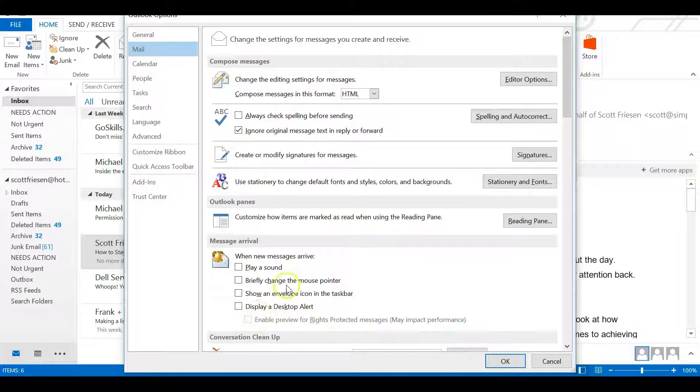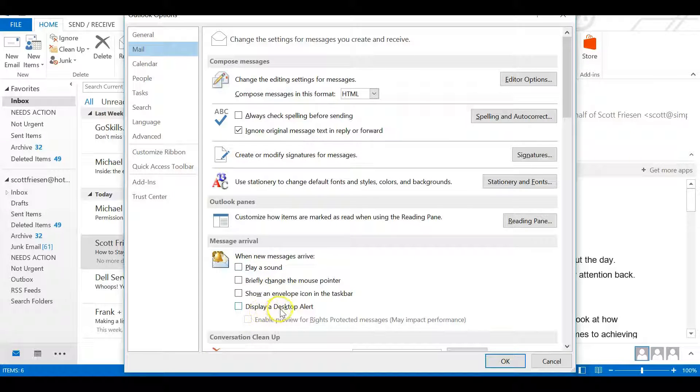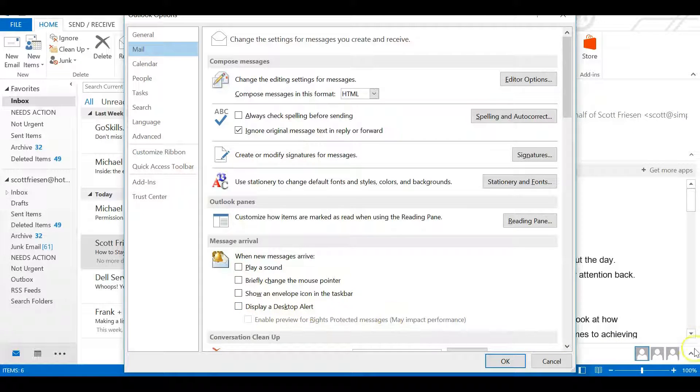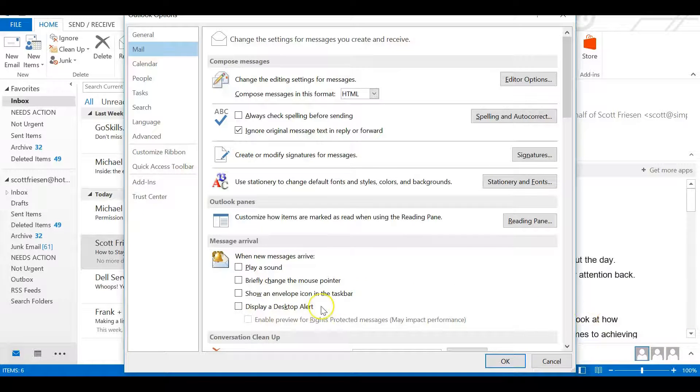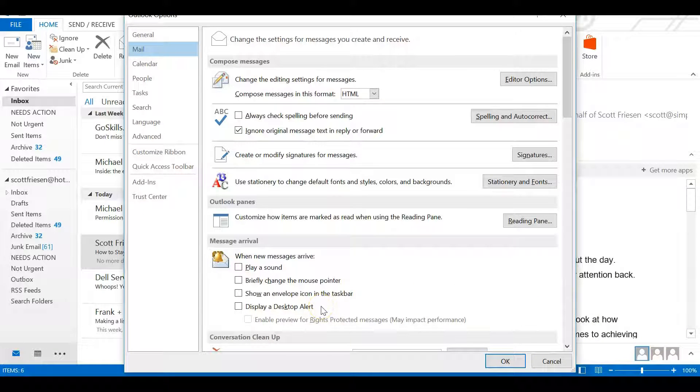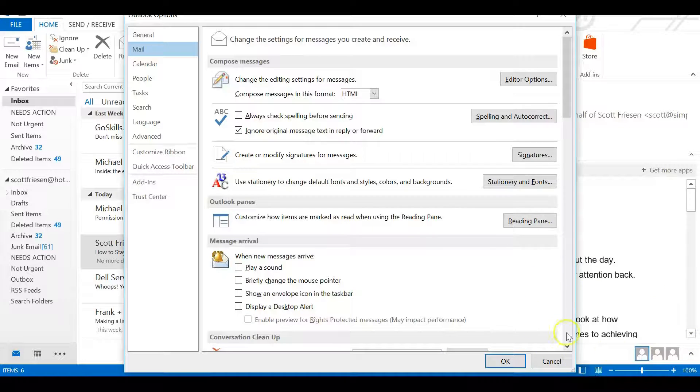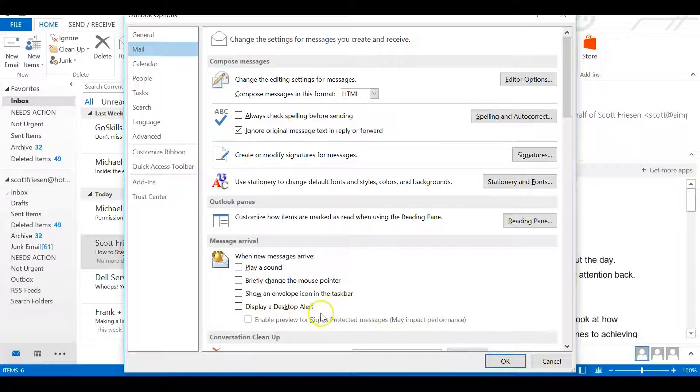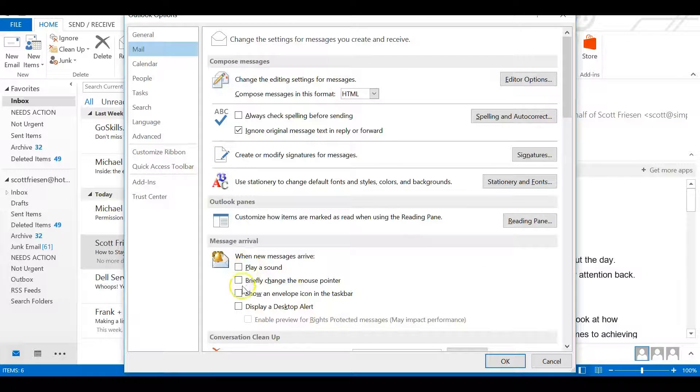Especially play a sound - you don't need an audible sound for every email that comes in. And this last one, displaying a desktop alert - we do not want to see these interruptions for every single message, whether it's important, from your boss, or spam. Remember, it doesn't filter out anything; every single message will pop up in the lower right-hand corner. So we want to turn all of them off.